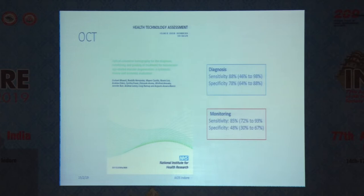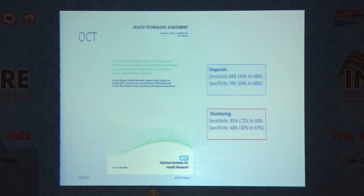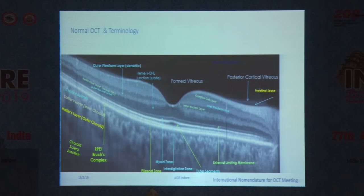In a large systematic review done for the NIHR in the UK, they found the sensitivity and specificity for OCT for diagnosis is quite good — 88% and 78% sensitivity. But when it comes to monitoring the disease after you've given a few injections, the sensitivity remains good but the specificity drops down to 48%. So that's a bit like tossing a coin — you can get it right half the time. What is useful, however, is to know exactly what is seen on the OCT, so we need to know the nomenclature and the layers seen on the retina.